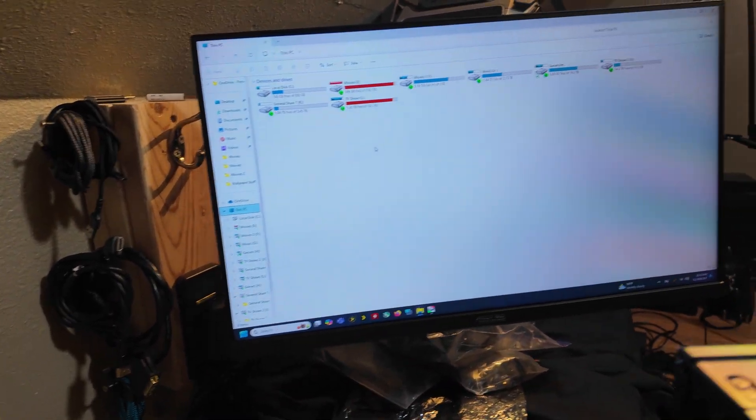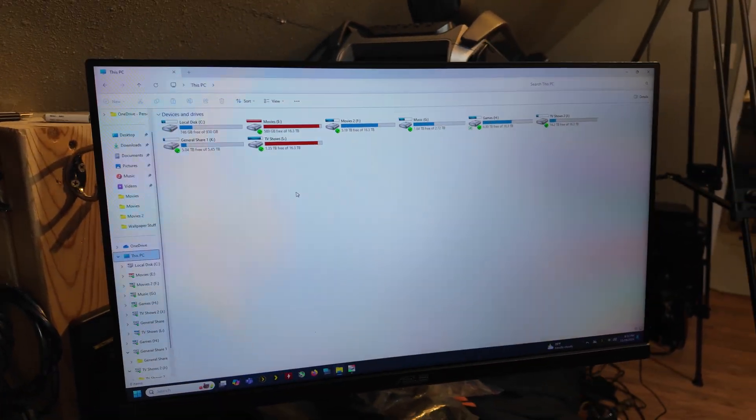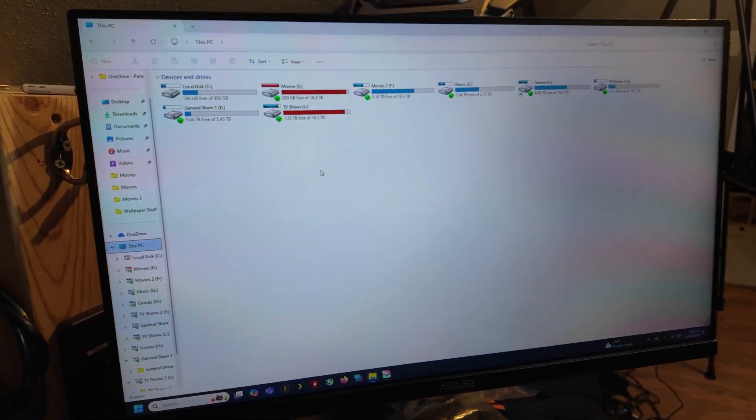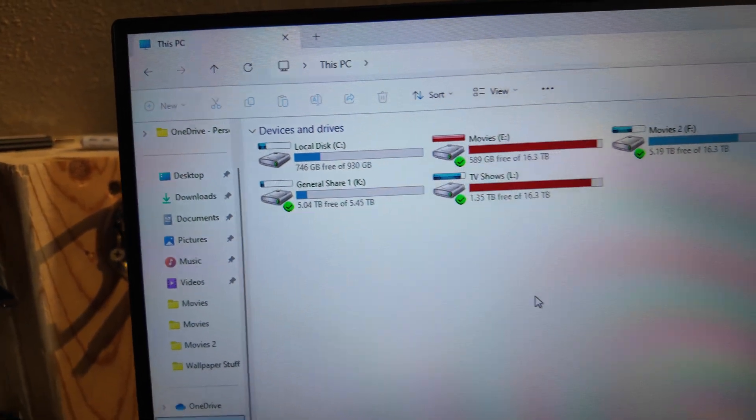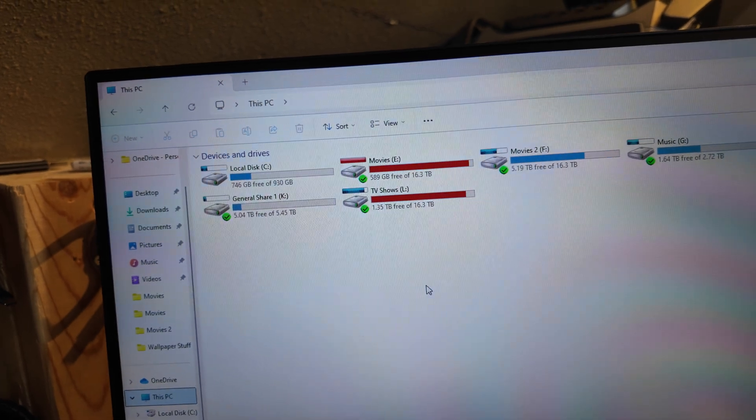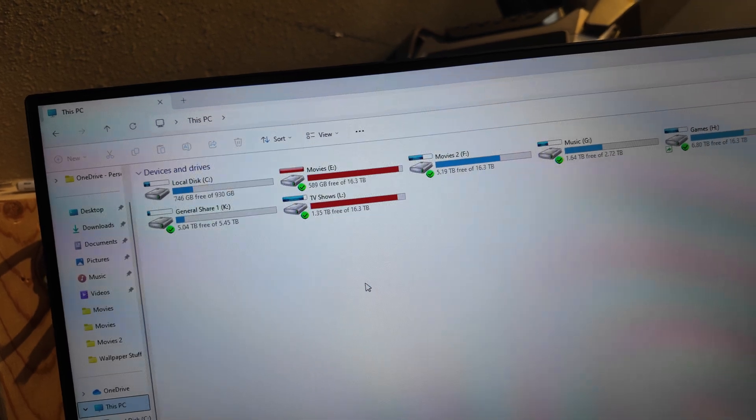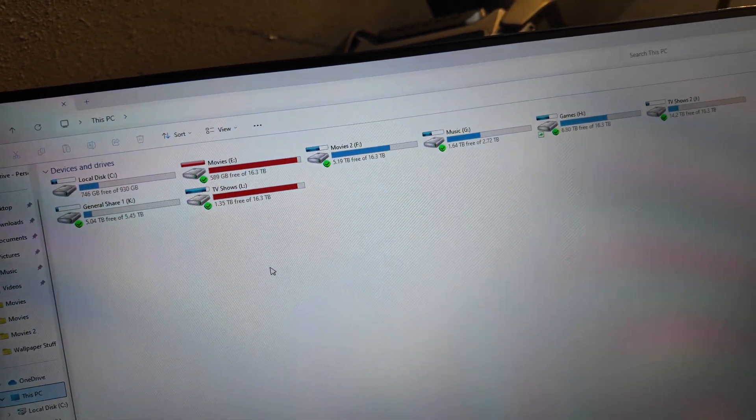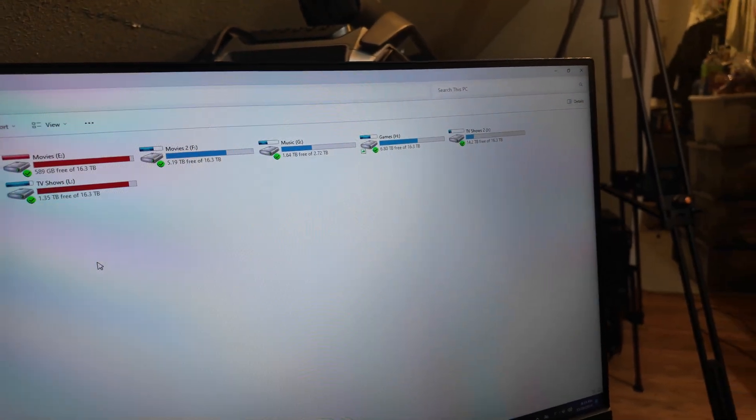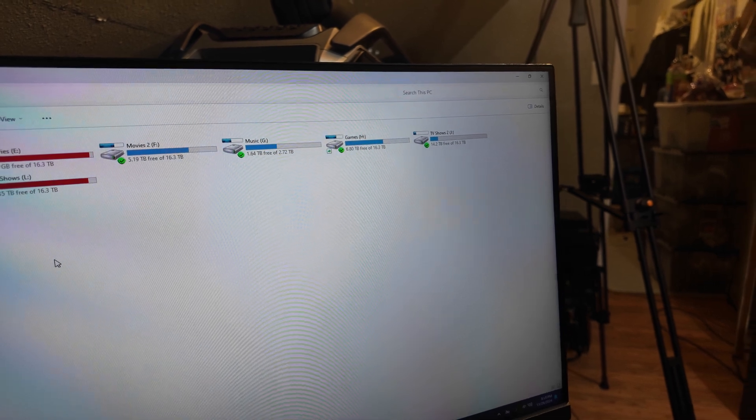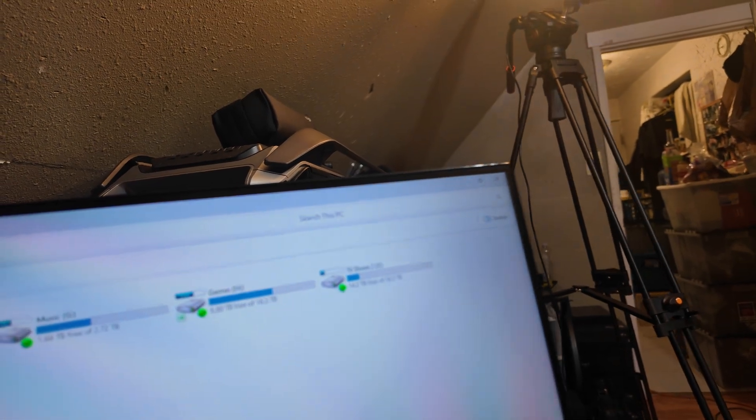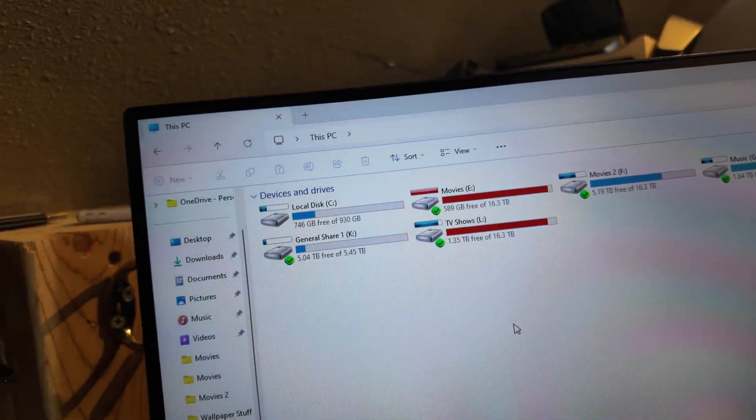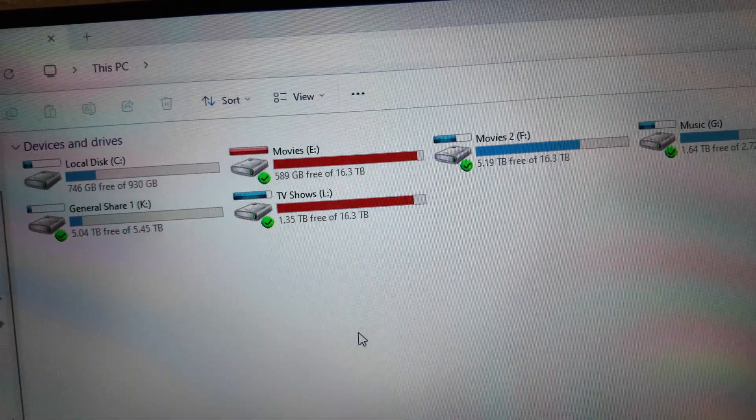So okay, so if it's correct, C is the one terabyte. That's interesting, it's showing a different size, but whatever. Movies is E. Movies 2 is F. Music is G. Games is H. TV Shows 2 is J. General Share is K. And TV Shows is L.